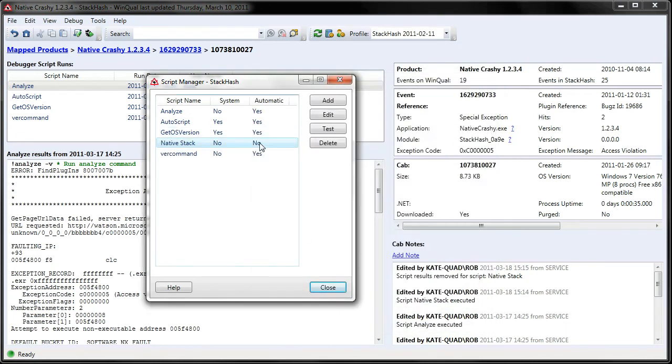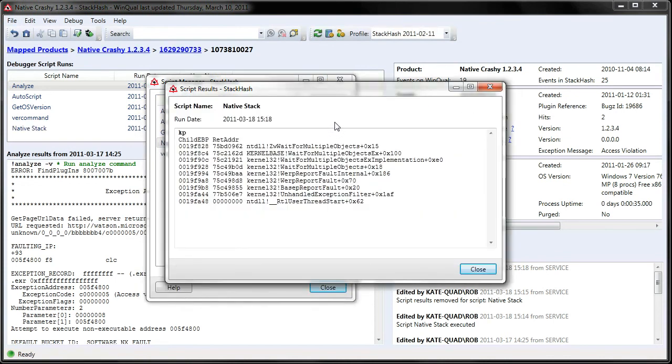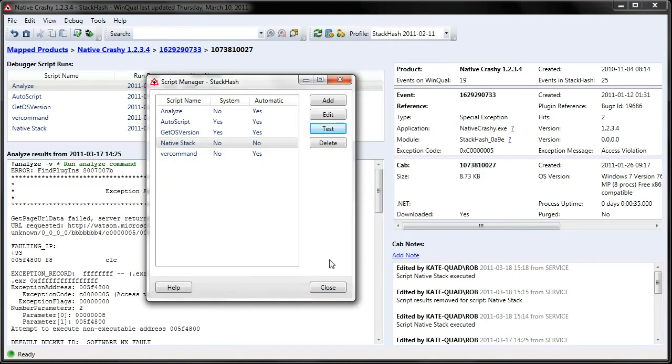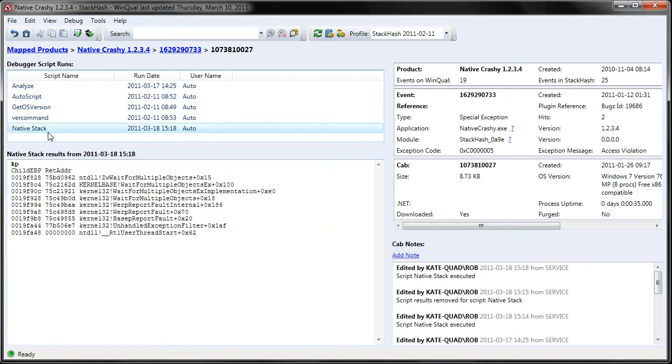With the script created, I can test it on the currently selected cab file, and that seems to be working. And here are the results available in my list of script runs.